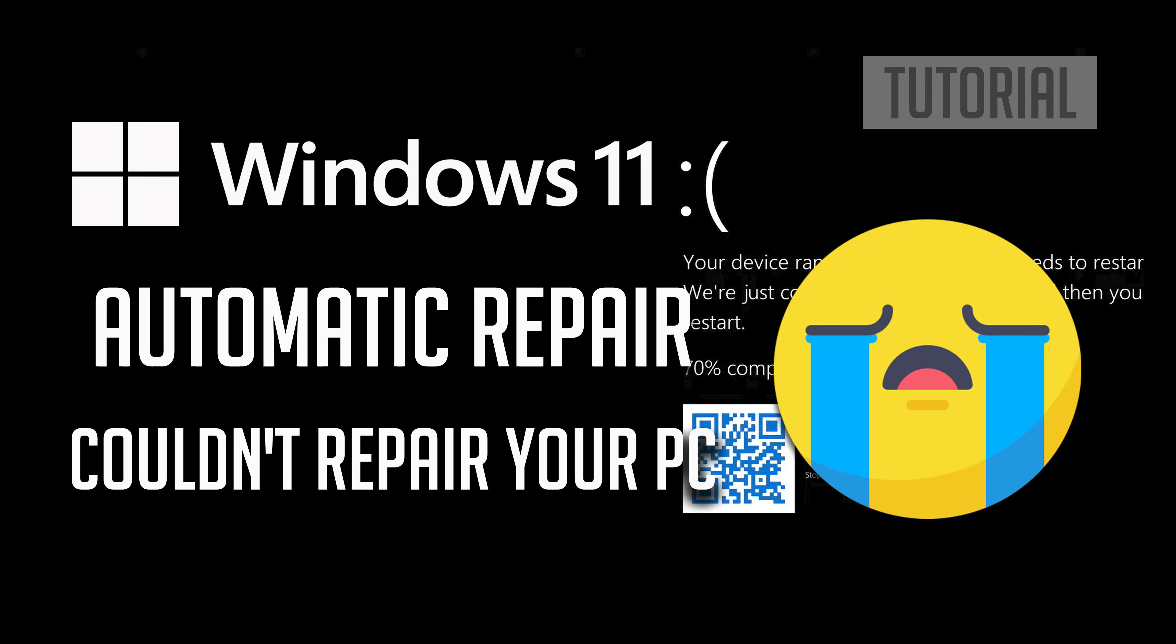In this tutorial you will learn how to fix automatic repair couldn't repair your PC in Windows 11 and Windows 10.